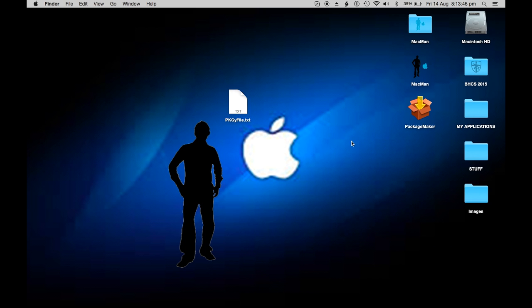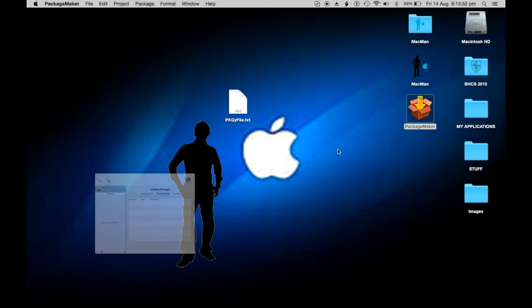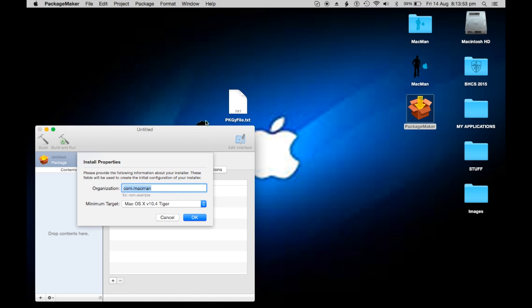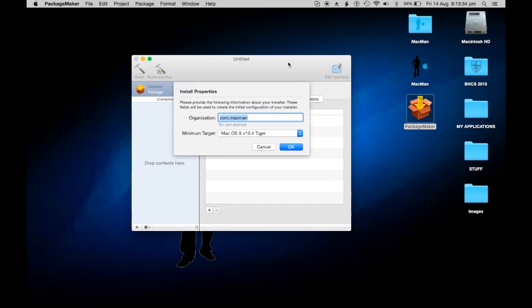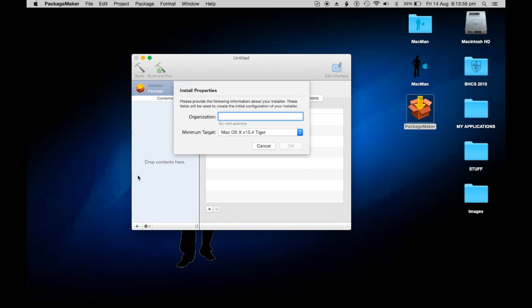You can download Package Maker, the link will be in the description. Once you get this, just run it and you'll get this. Click Install Properties.